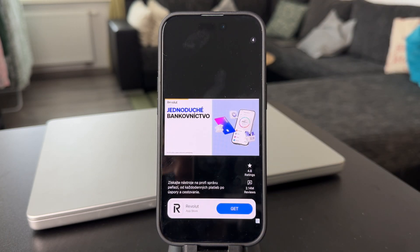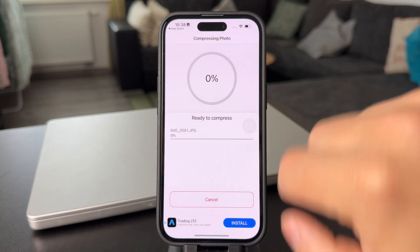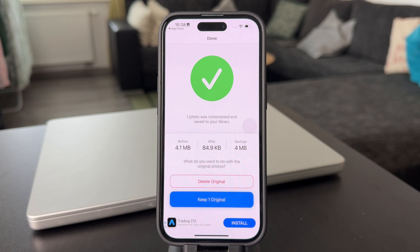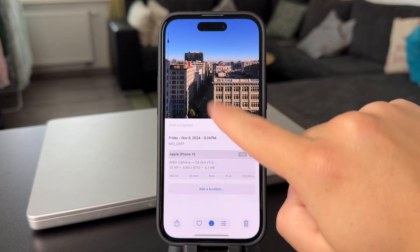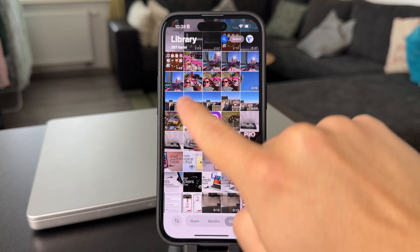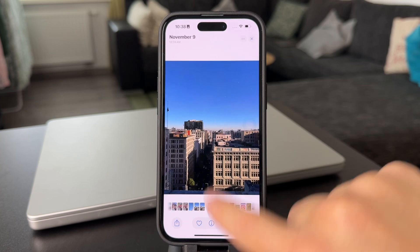If you're on the free version, you're likely going to get an ad, but it's pretty okay so you can just skip it. Now you get a finished photo which is 84 kilobytes from the previous 4.1 megabytes. We quite literally saved about 90% of the size, which is pretty good. It is automatically saved in the gallery, so right now we have the very same image at 85 kilobytes.